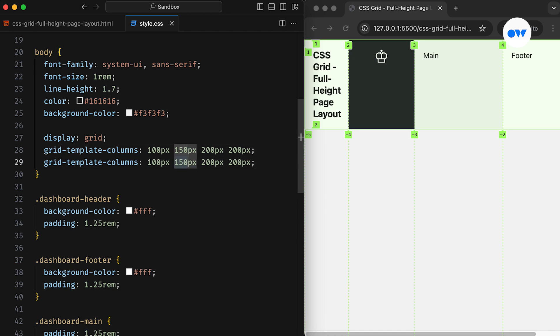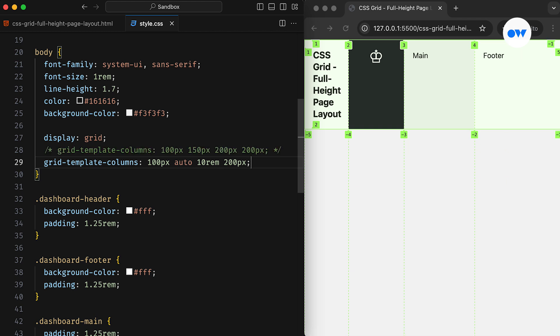We can even use different combinations of length units to create the structure. In this updated version, the second column has an auto width, while the third uses rem units.